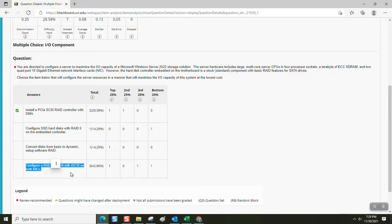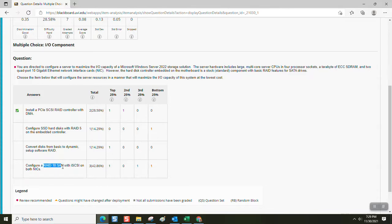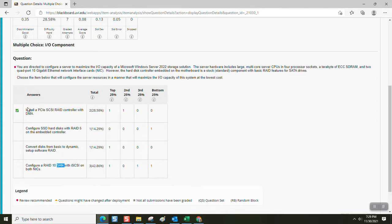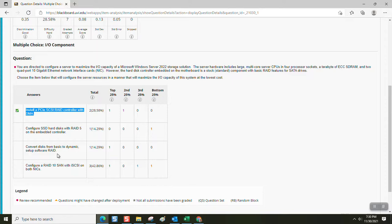Configure a RAID 1.0 SAN with iSCSI on both NICs. When you buy a SAN with RAID 1.0, you're spending as much money as you did when you bought the server. The idea was to do it at the lowest cost. So this is $25,000 and this might be $250 if you buy a really nice one with a brand name. So that's a hundred times cheaper.